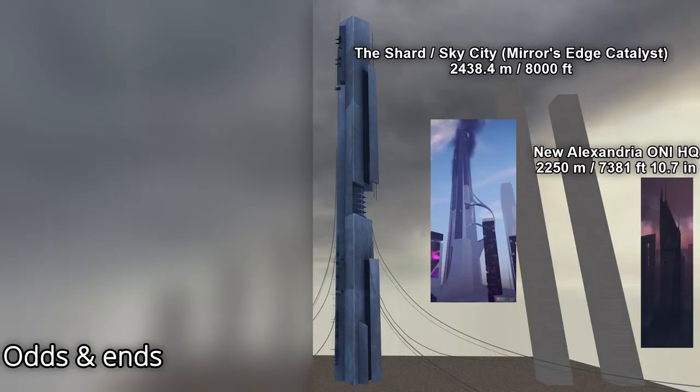In comparison to several other video game structures, the citadel is taller than the shard in Mirror's Edge Catalyst and ONI Headquarters in Halo Reach.